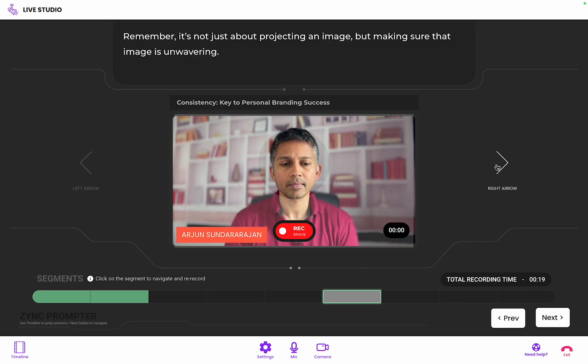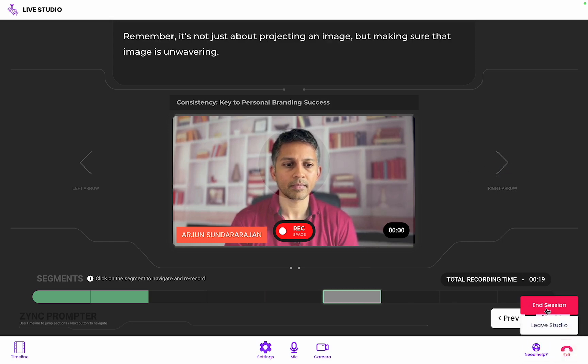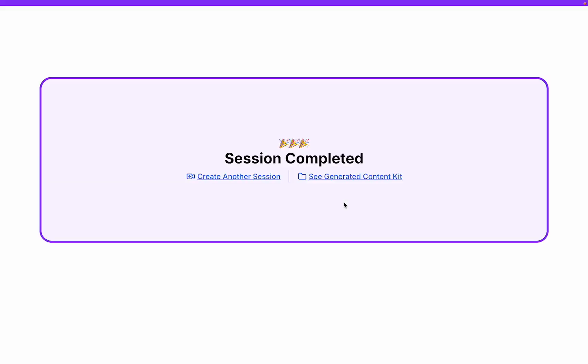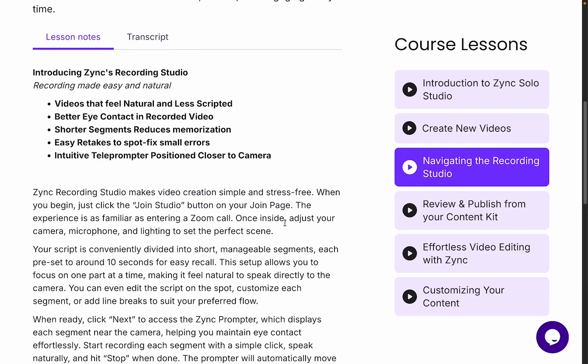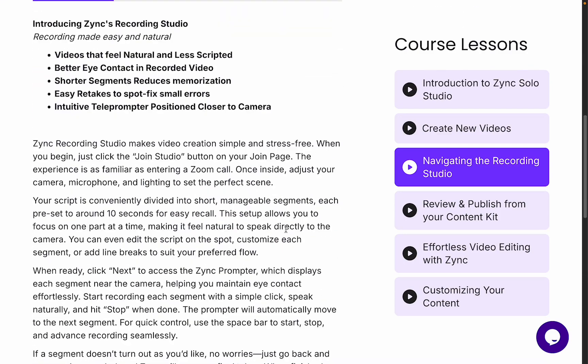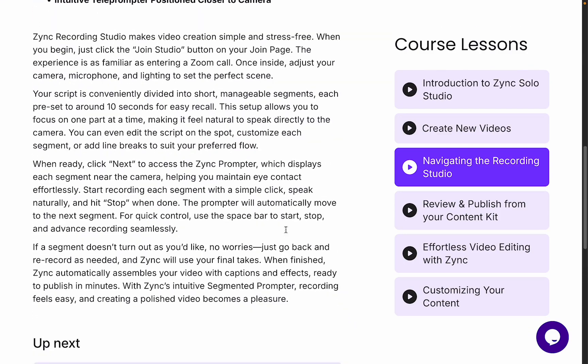And that's it. Once you're finished, you just exit the studio and Zinc will have your ready-to-publish video in minutes. With Zinc's segmented video script and prompter, recording feels effortless and creating a video becomes a joyful experience.